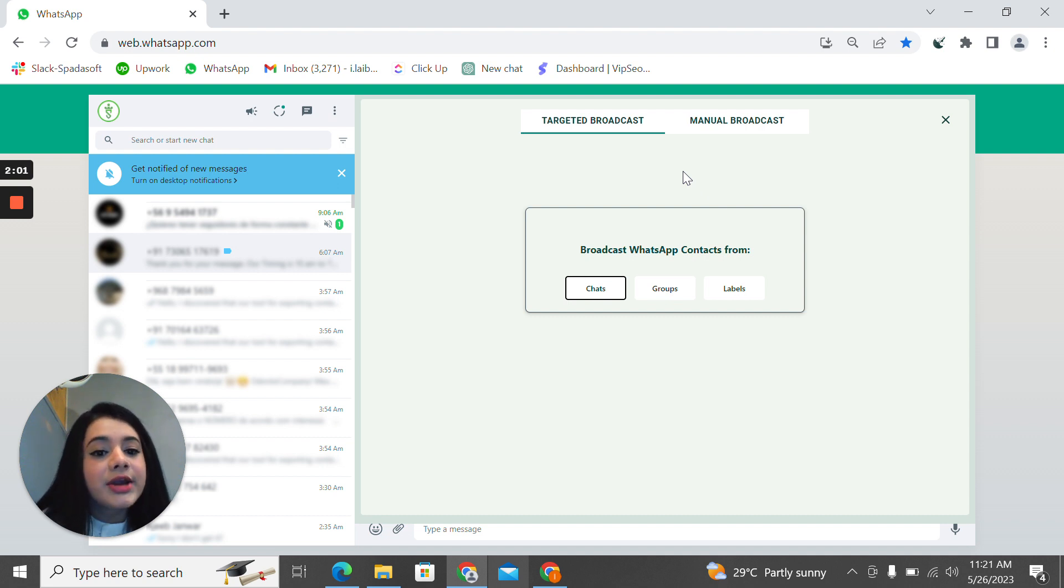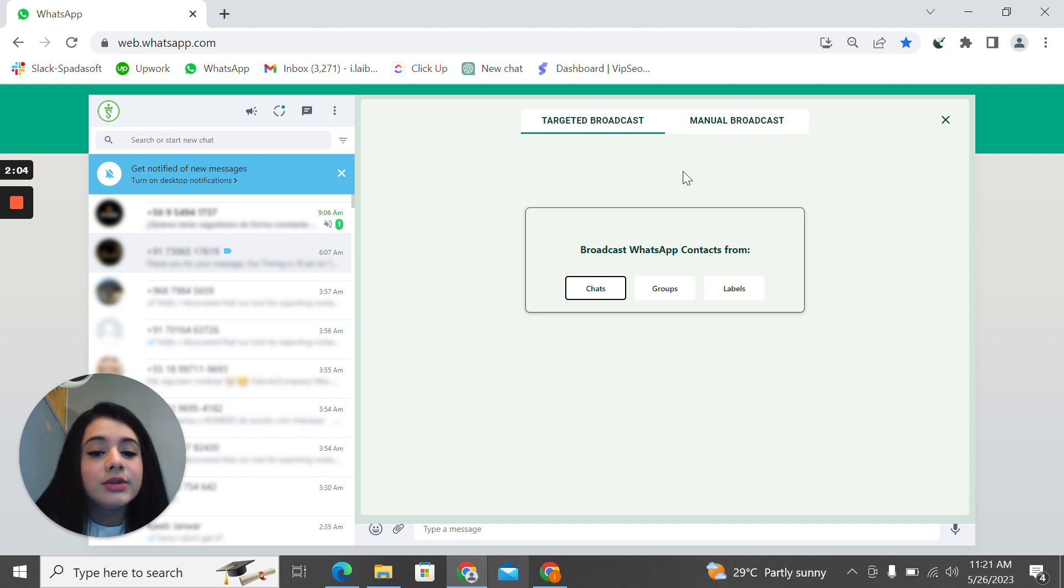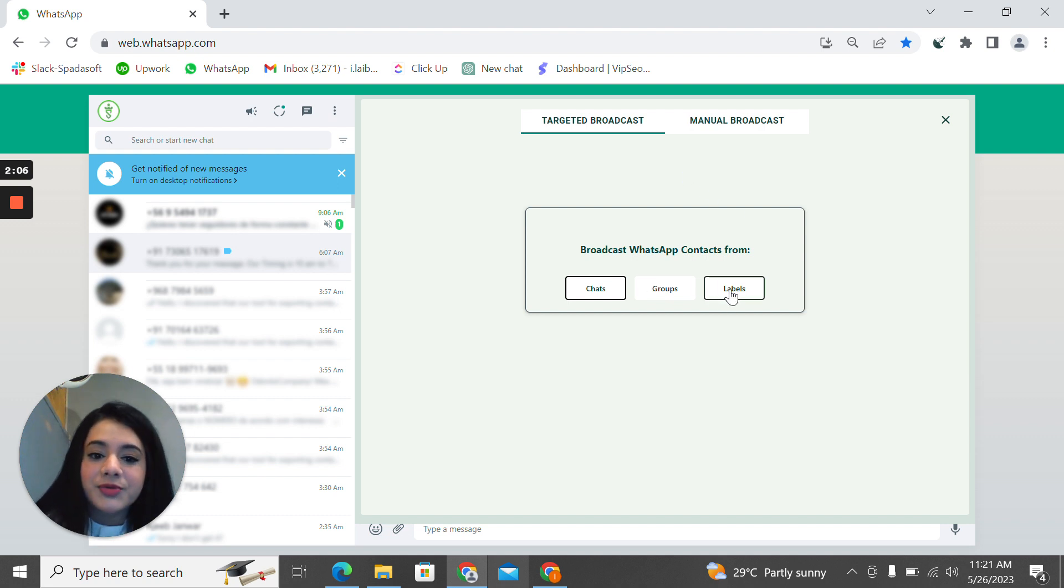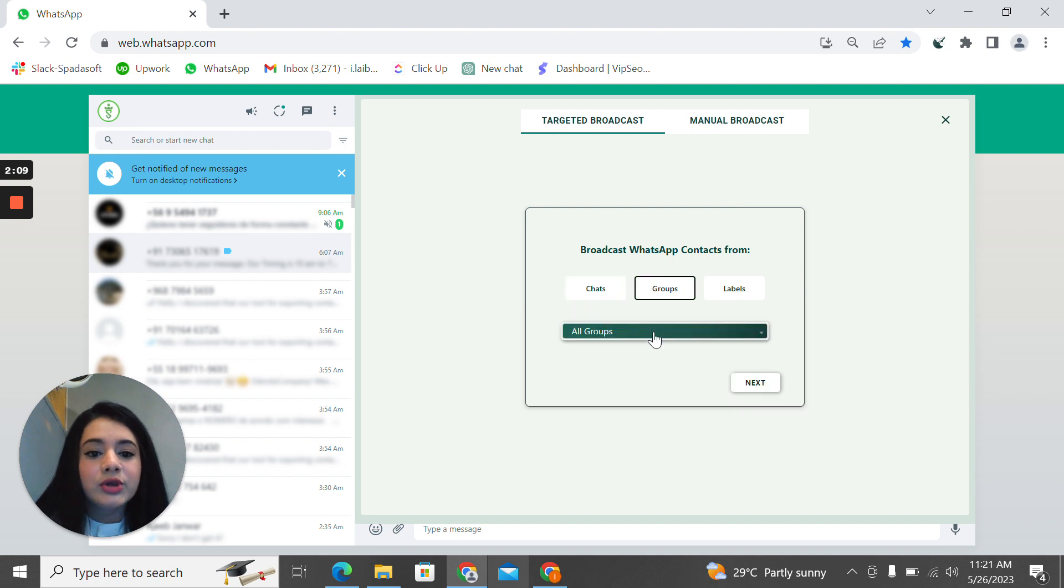If you go to the targeted broadcast, you can target your specific WhatsApp contacts. Those can be a few chats, groups, or labels. For example, if you go to the groups, you'll be able to select groups that you want.